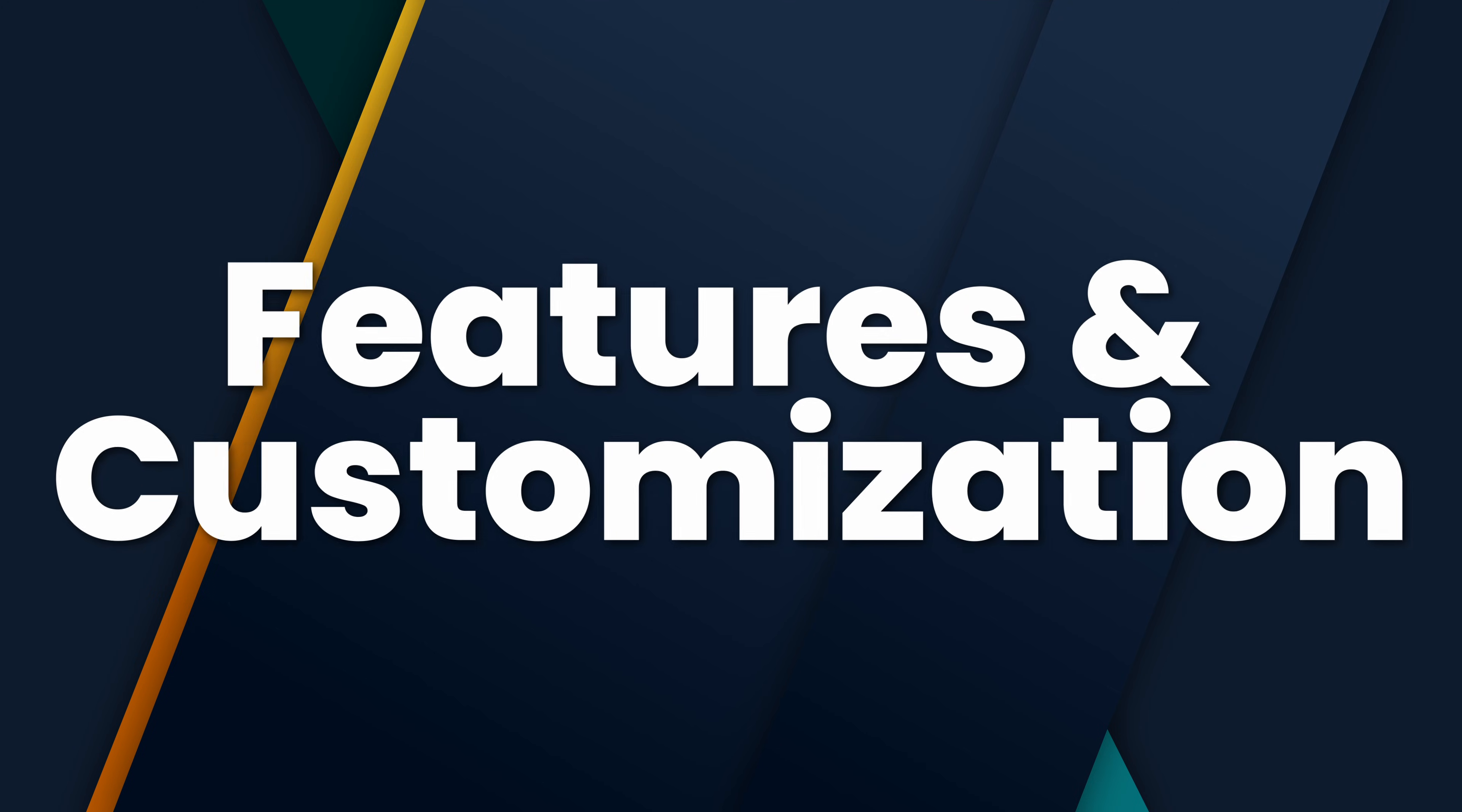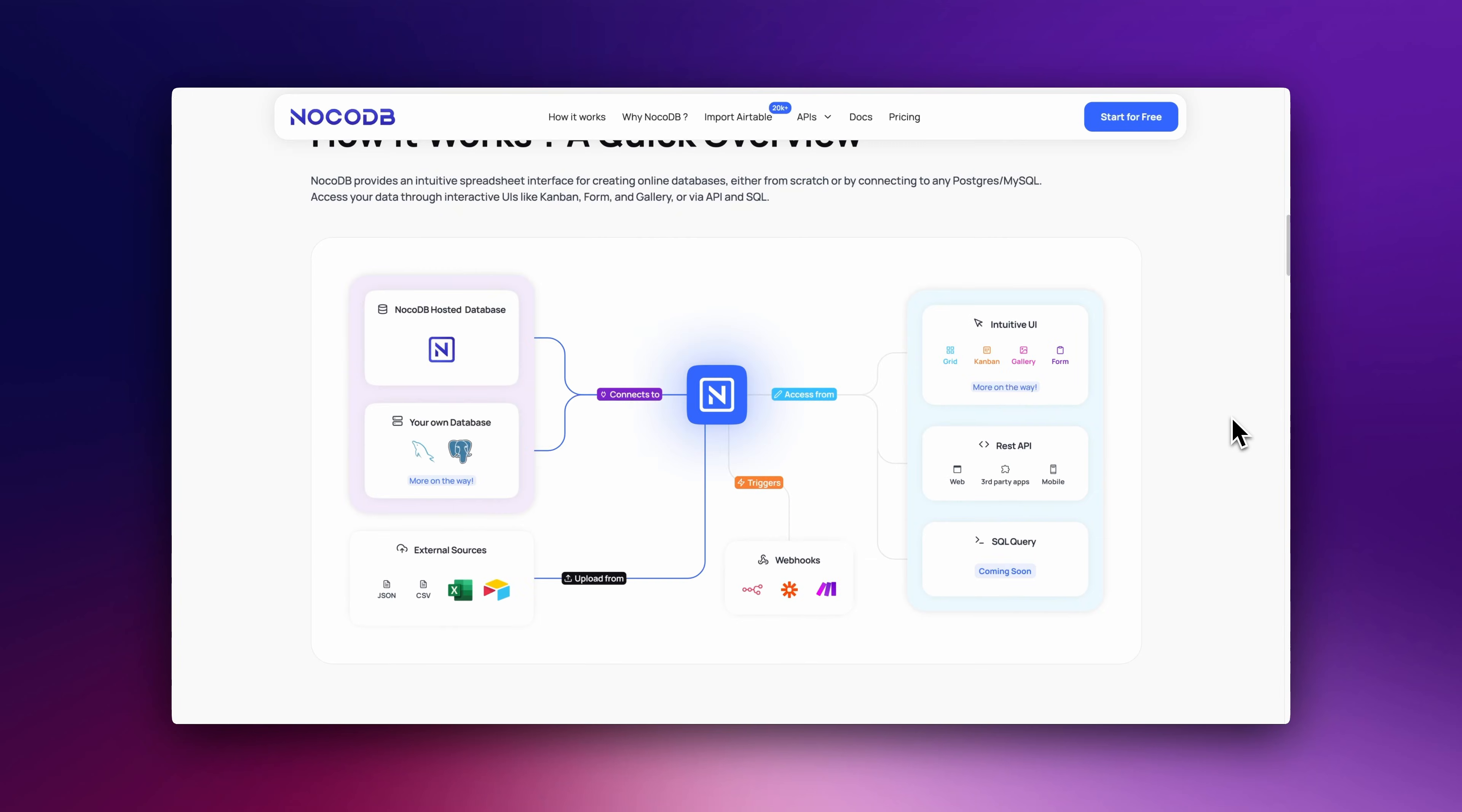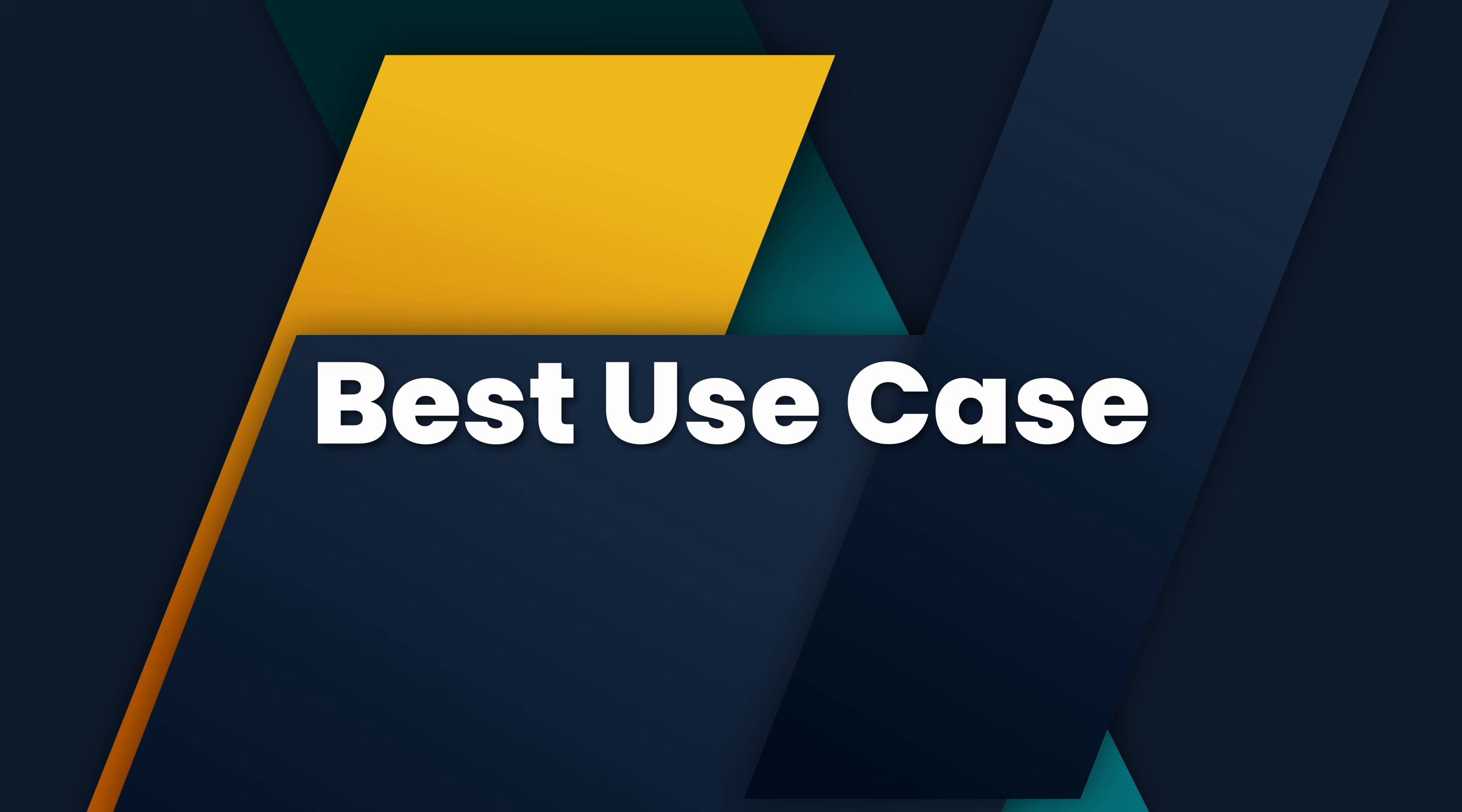Features and Customization: BaseRow has a modular approach and supports plugins. NocoDB integrates well with SQL databases, while Table focuses on a flexible workspace for teams.